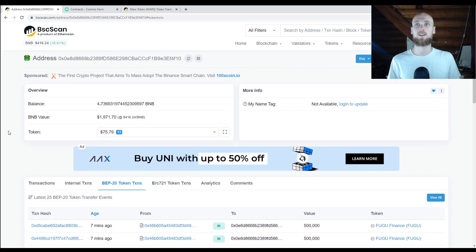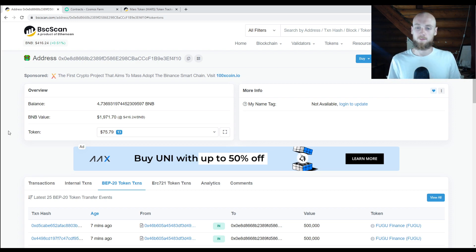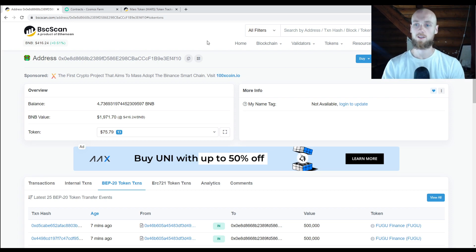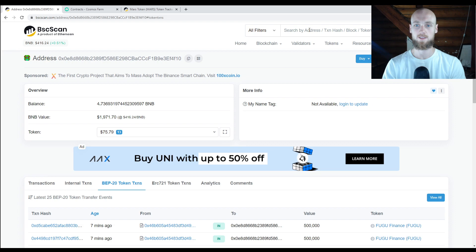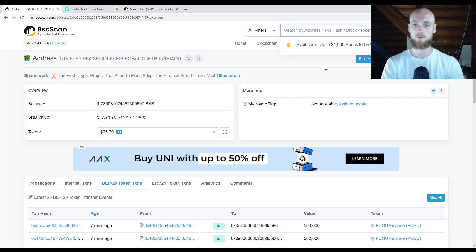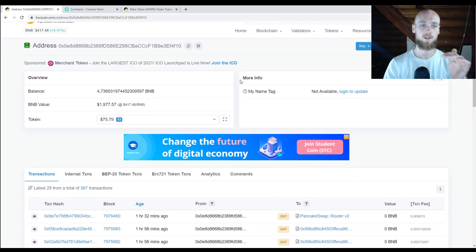Let's say you have an address — you have a wallet and you want to check on the block explorer what's coming in and out, or check a certain transaction. What you need to do is first get your public address from your wallet. Copy that and paste it in the top right where it says search by address, transaction hash, blocks, or token. You can search by a lot of different things. Type in your address, hit search, and it's going to pull up your address.